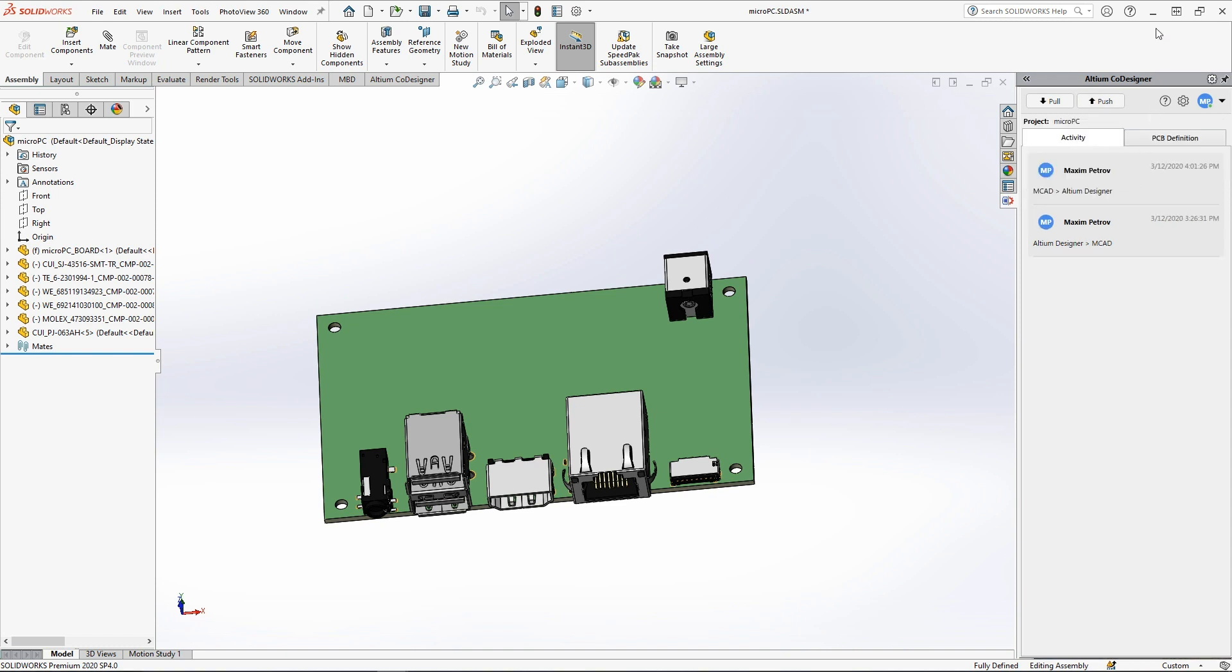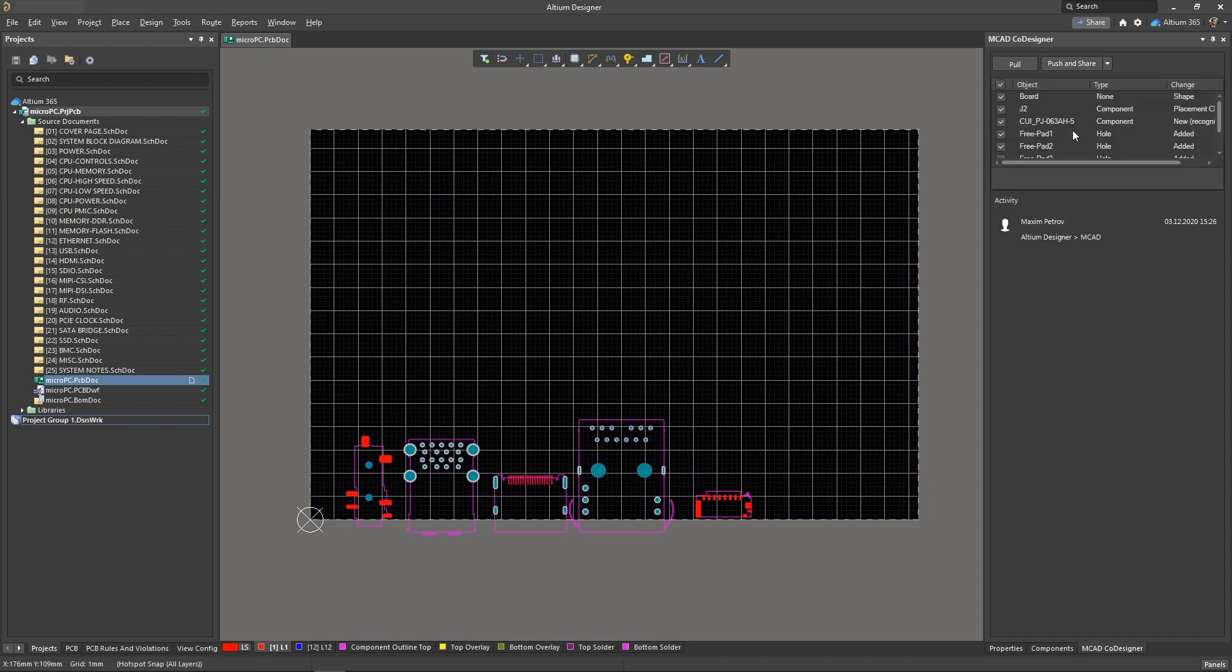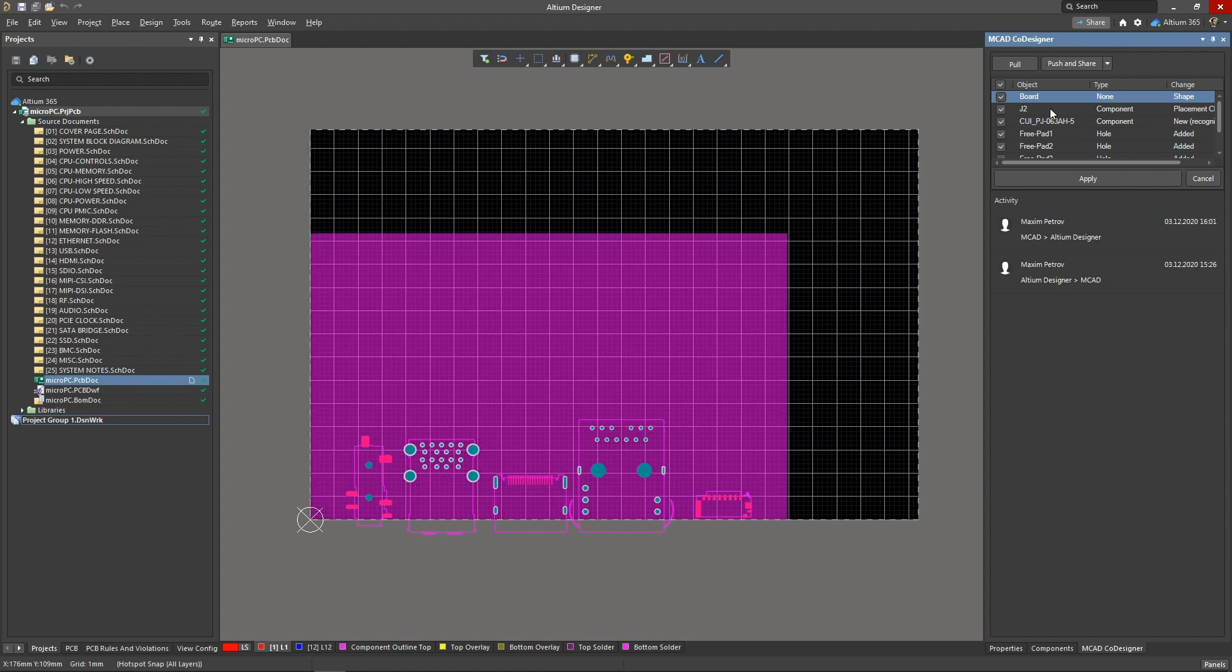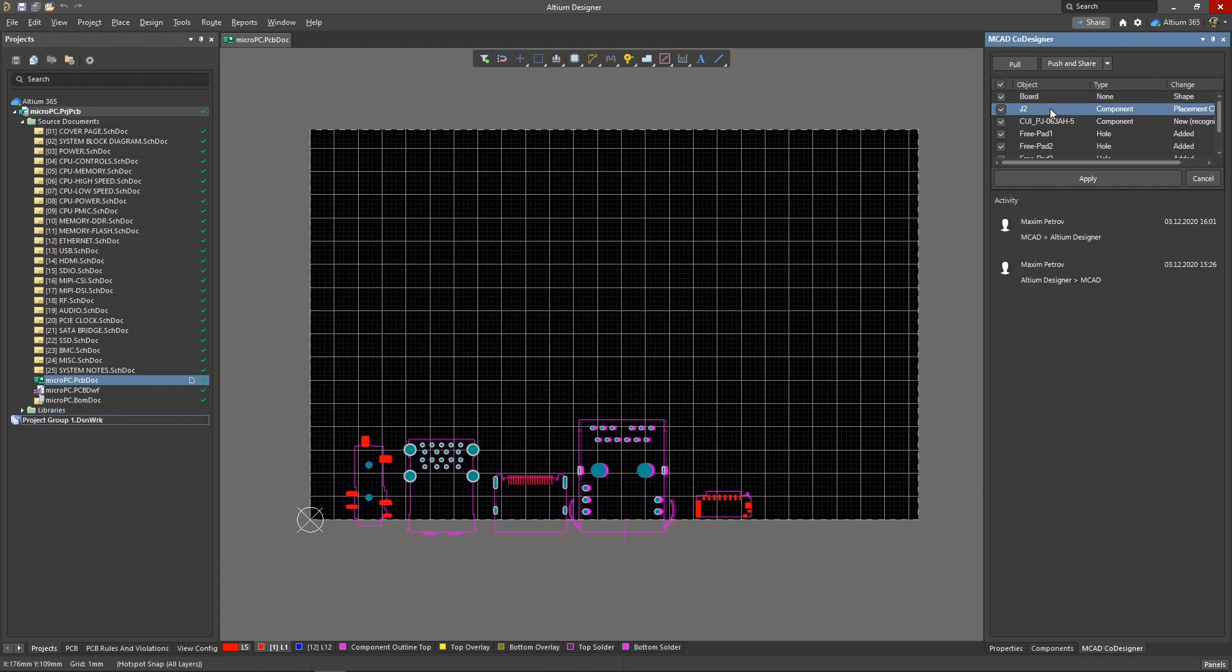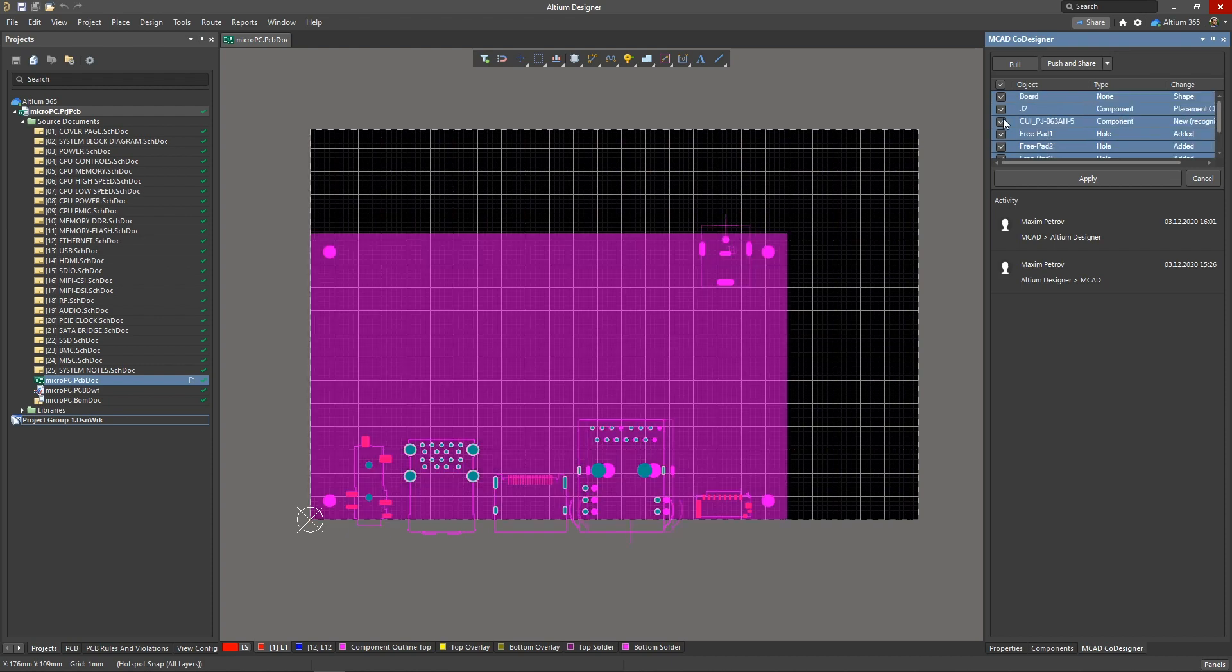In the MCAD co-designer panel, there is notification of new changes made by the mechanical engineer. The display of each change can be seen readily on the PCB before application. In the same way, you can view all changes simultaneously and disable unnecessary ones.